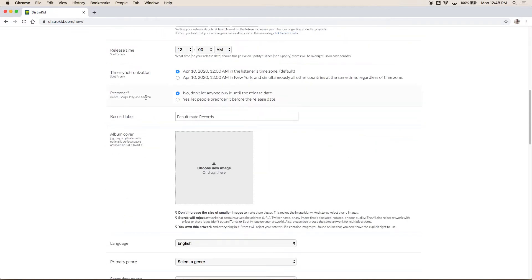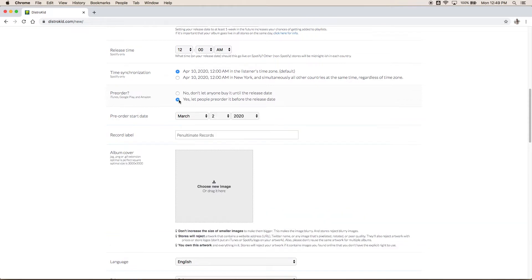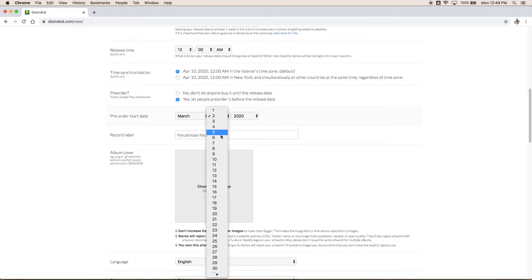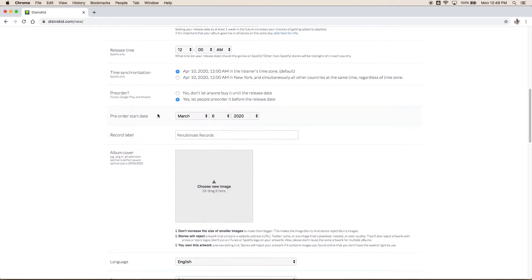Alright next is pre-order. I always select yes for pre-order. The reason being is you're gonna want people to know that your music is coming out. This will let them buy it before it comes out or pre-save it on Spotify before it comes out and this really helps drive people towards your song and engage listeners. Now I normally select a pre-order start date that's just a few days from when I'm uploading. Generally it only takes about five or six days for your music to get onto Spotify or Apple Music and you want people to be able to get it right away so select one that's maybe within the week or just at the beginning of next week.